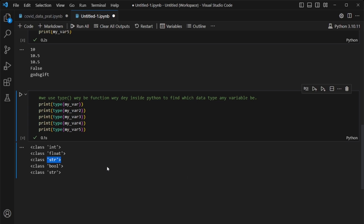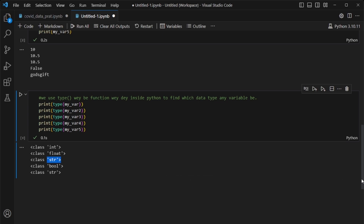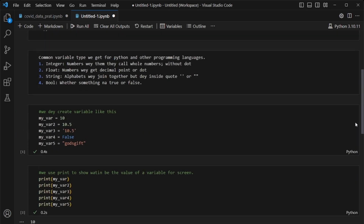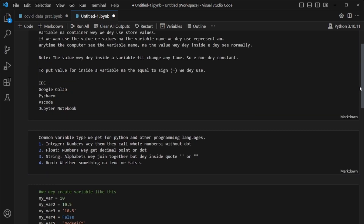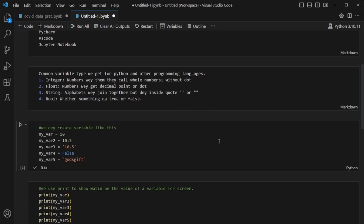So we'll stop here for today. In my next video I'll go deeper into variables — I'll show you how to use them to calculate and do more things. Anyway, don't forget my name — God's Gift. If you want to learn programming in Pidgin, this is the channel. Don't forget to subscribe. Thank you very much.